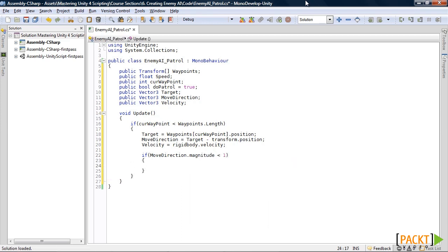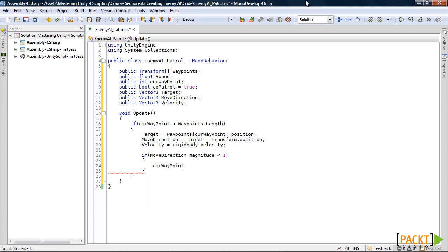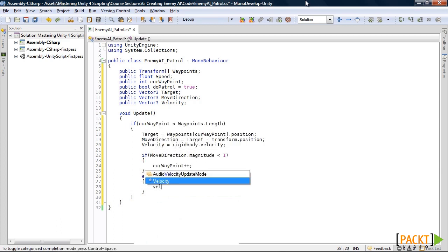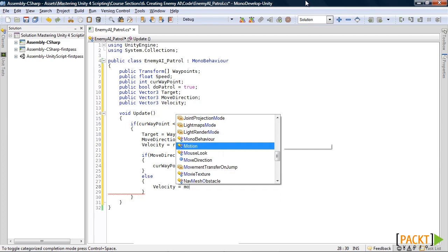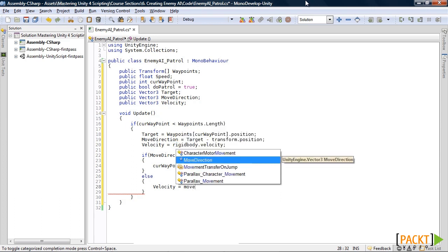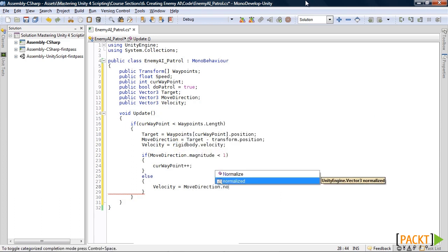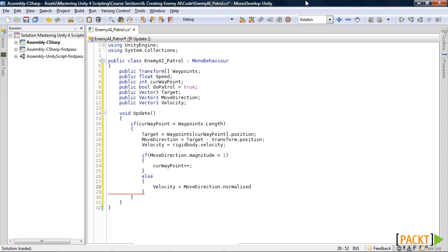If it is, current waypoint plus plus. If not, then our velocity equals move direction dot normalized times speed. And we move on down.